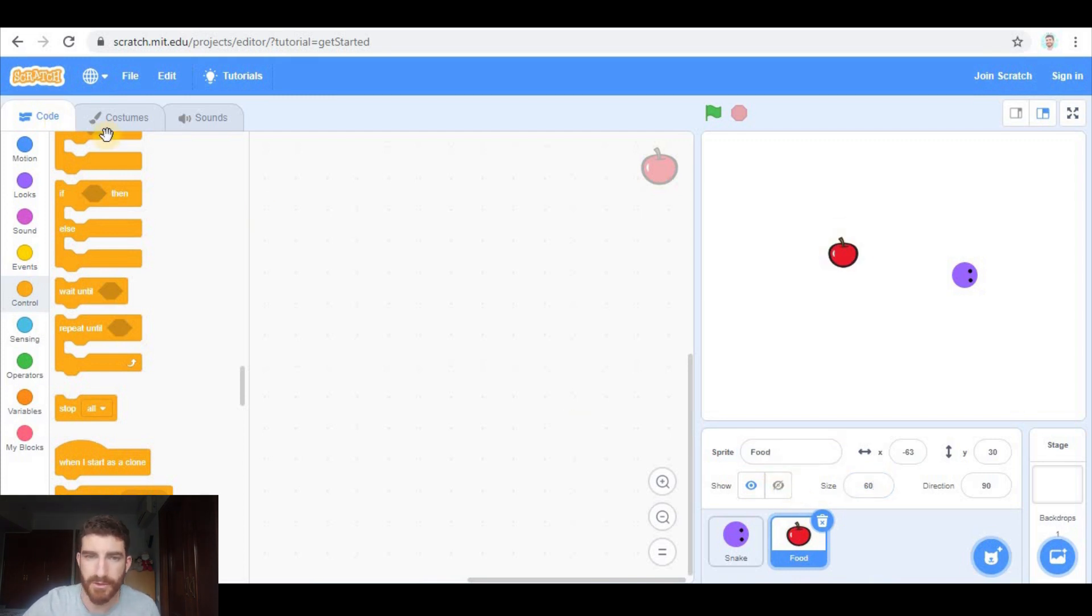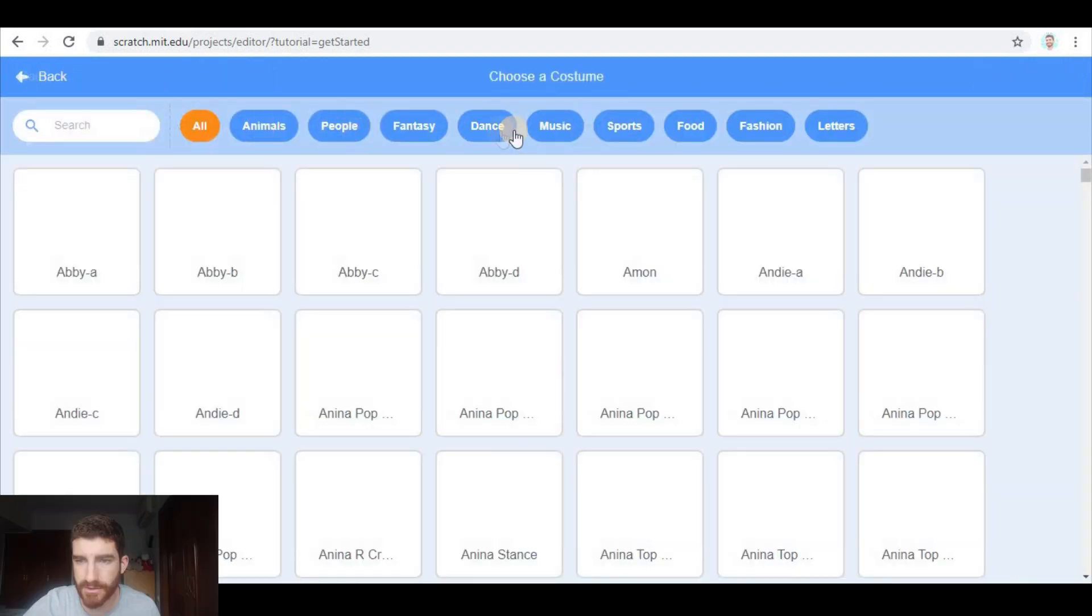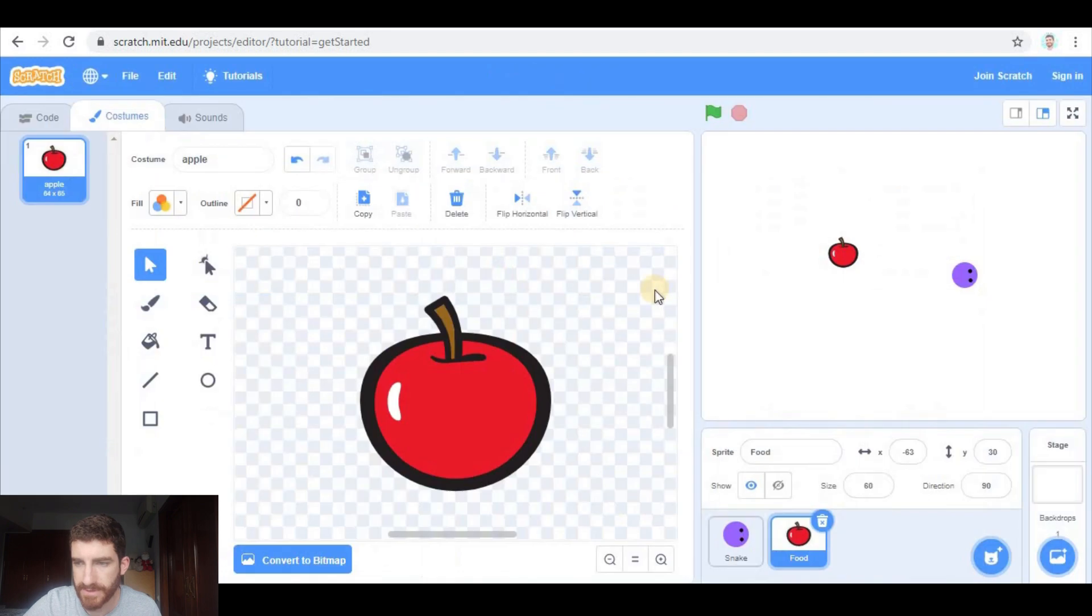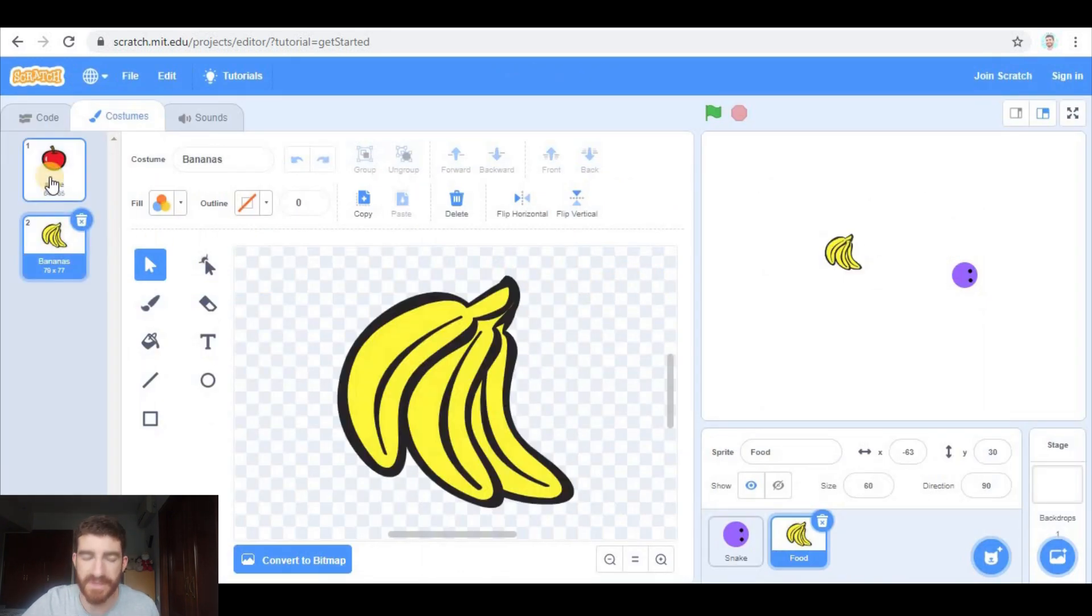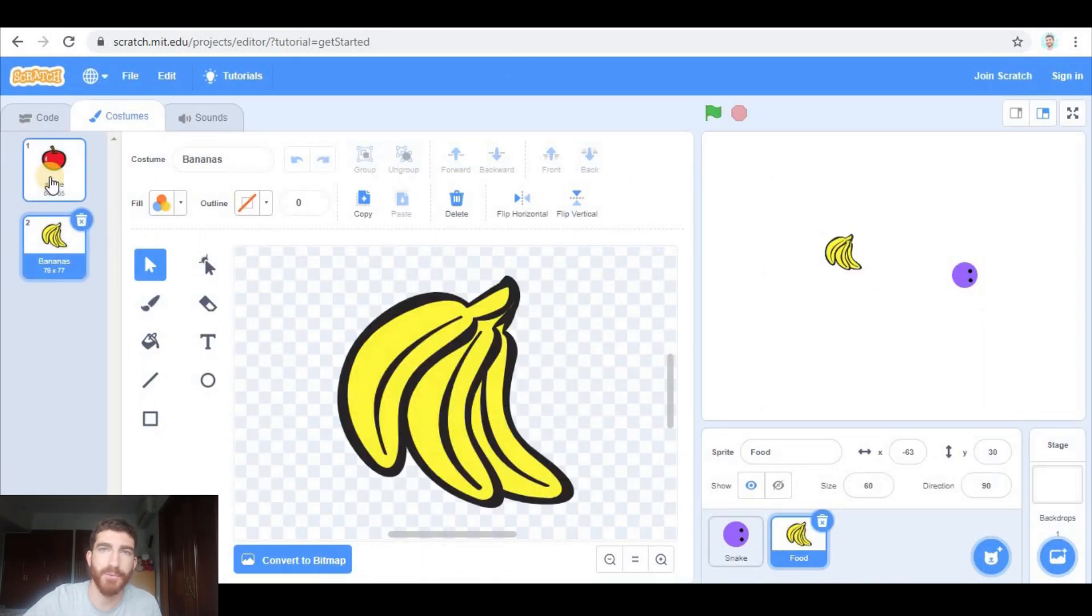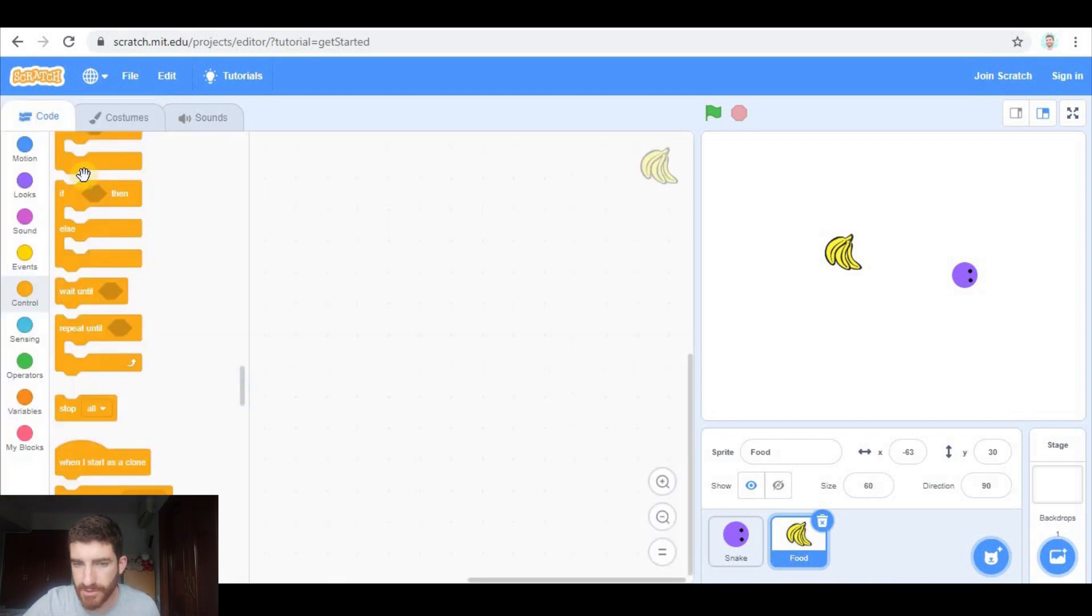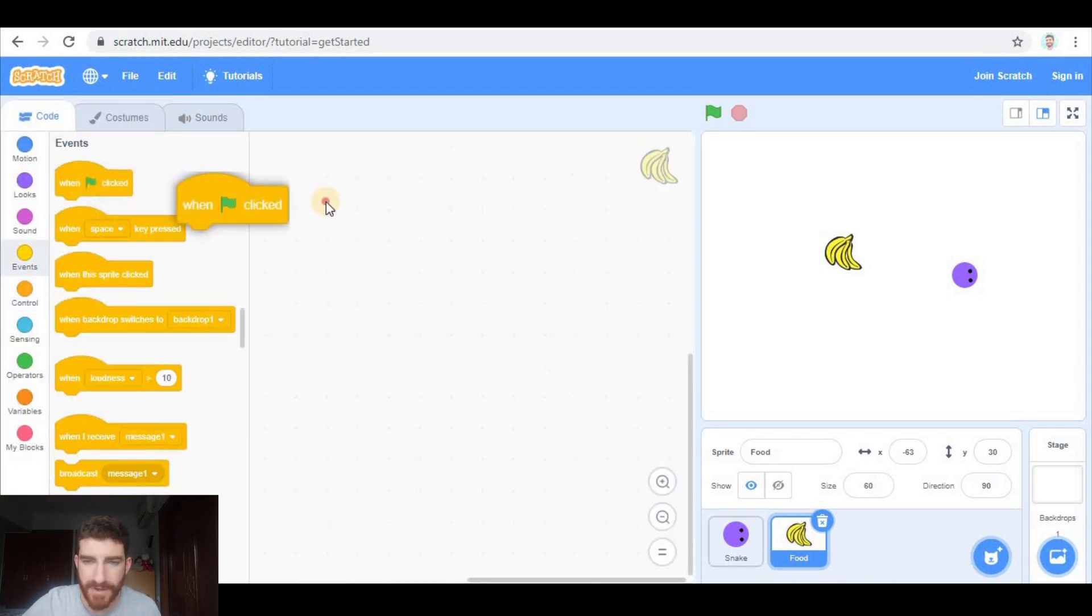I'm going to go to costumes and I'm going to add another costume, for example bananas. So that sometimes we have apples, other times we have bananas. Let's code it.